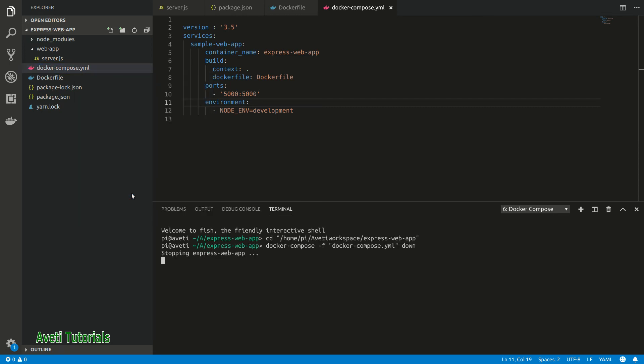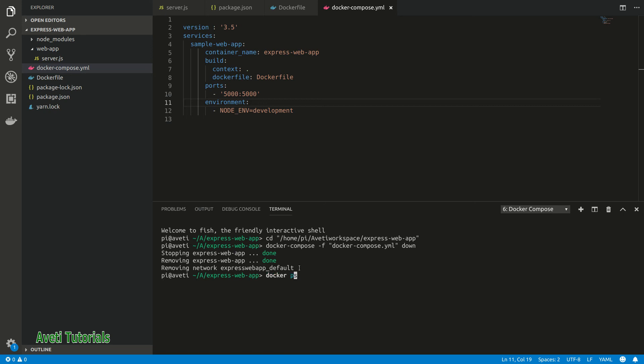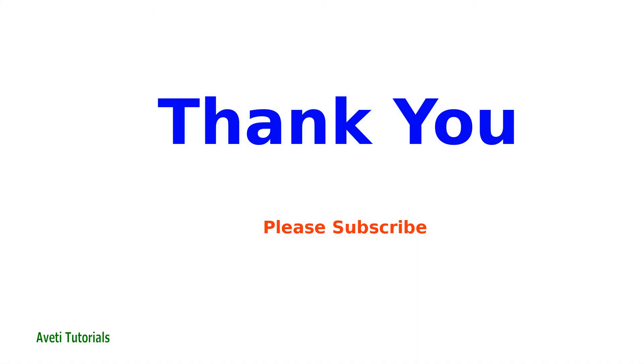Next I'll do docker-compose down, so it stops our container and removes it. This makes the process simplified. Again we see docker ps and you see the container is down and it's not available now. Thank you, please subscribe to my channel and if you have requests please post me so I'll make new videos. Thanks all.